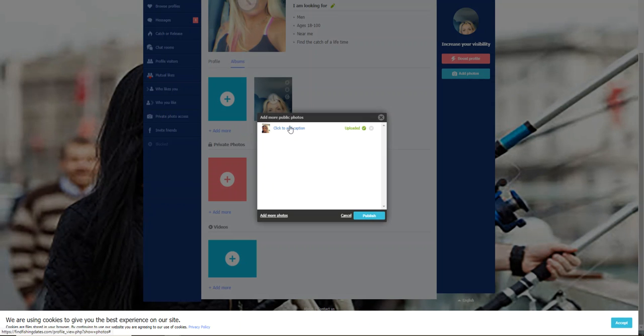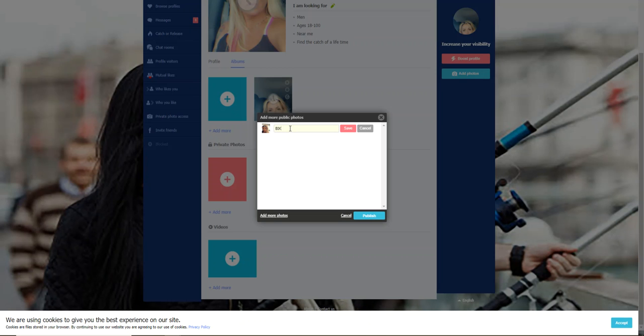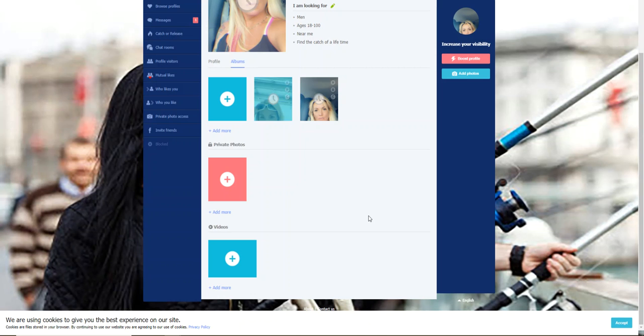I'm going to pick this picture and I am going to give it a caption. This picture is me on my Harley Davidson. I am going to hit save. I can go down here and add more photos if I want. I'm not going to add any more photos there. I'm going to hit save, I'm going to hit publish.